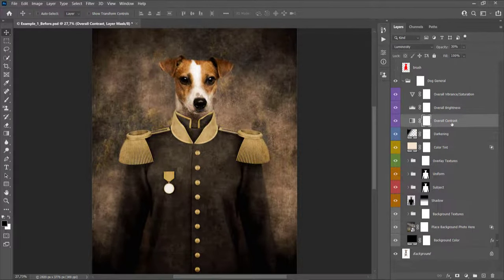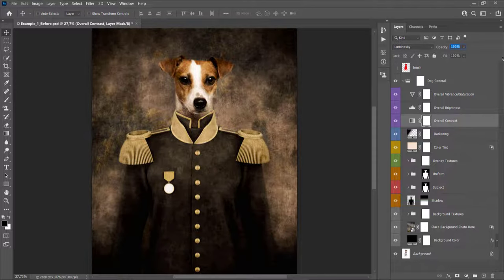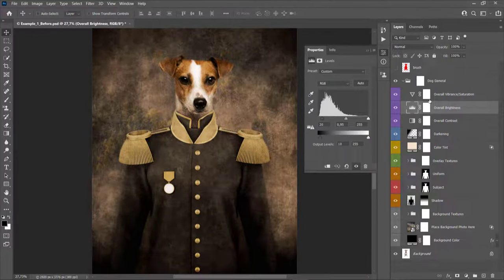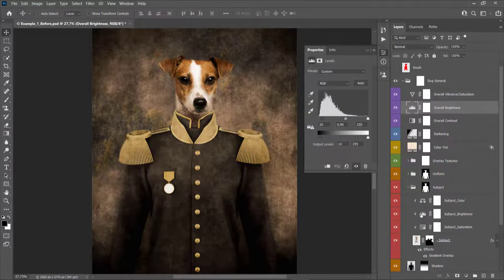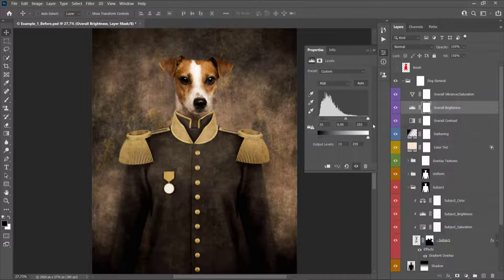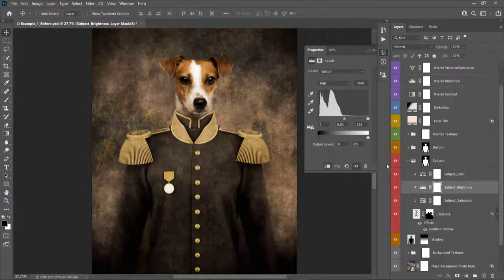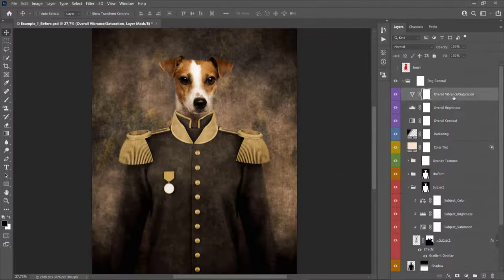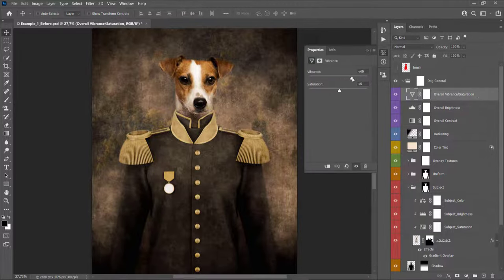Next is the Overall Contrast layer — adjust the contrast by changing the layer opacity. I'll add a little bit of contrast. Then there's the Overall Brightness layer, which works the same as the Subject Brightness layer with the same five sliders and preset settings. Lastly, there's the Overall Vibrance and Saturation layer — double-click to adjust both vibrance and saturation of the effect.